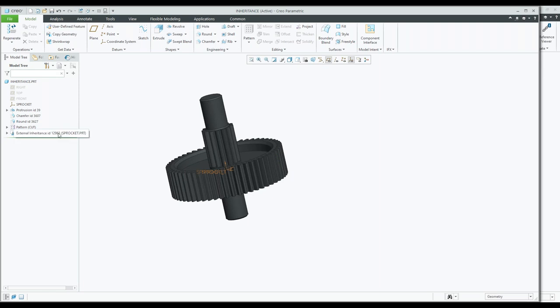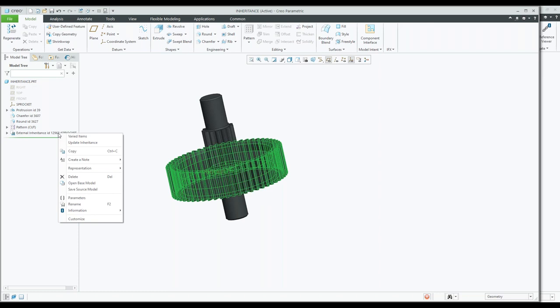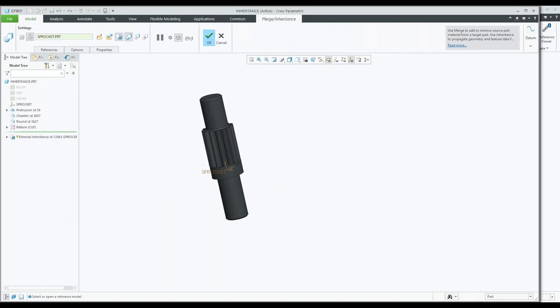I've combined those components and tested with a new scenario, making it a little bit thicker. It's also telling me in the model tree that this is an external inheritance, and that's the original part I've used. Again, go and rename those properties and give them a nice descriptive name.